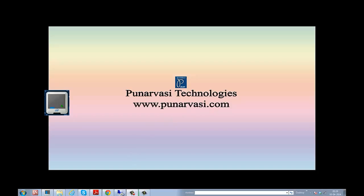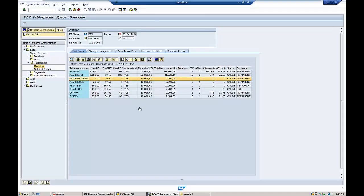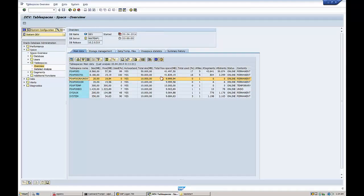I am connecting to my SAP system using remote desktop connection — it is already connected. This is the SAP system where we performed the experiment of creating a new tablespace in an earlier video. I will show you how to delete that tablespace from this Oracle database.